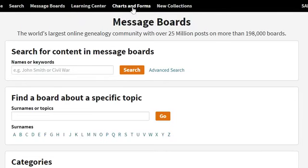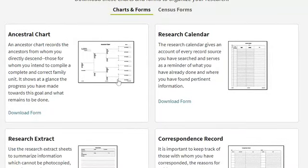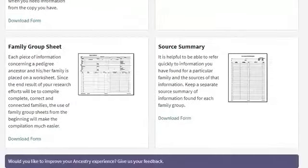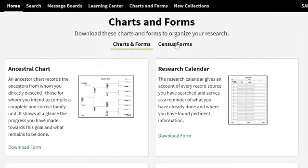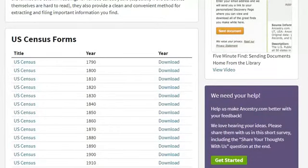One more thing I want to show you today is the charts and forms. They have provided you with the ability to download these forms, and when you download them you can write your own information in them. Say you wanted to do an ancestral chart — this is a downloadable form with a place to put all the information in. You can handwrite it or even type it if you wanted to, but it's a PDF. Just click the download button or print, and you can print it off and use it for what you're working on. There's also a research calendar, correspondence record, research extract, family group sheet, source summary, and even census forms.